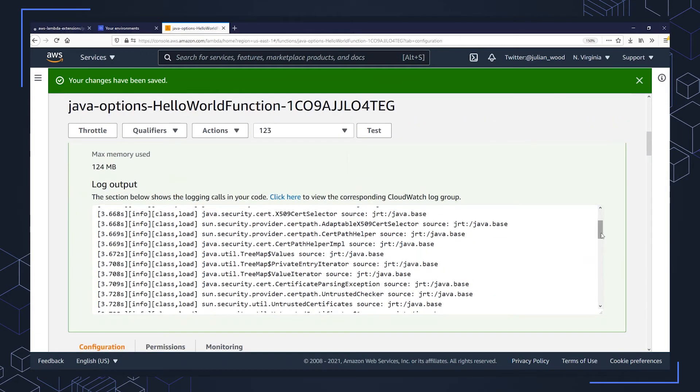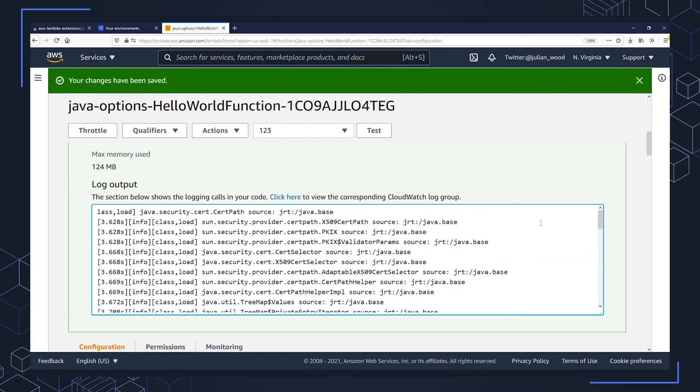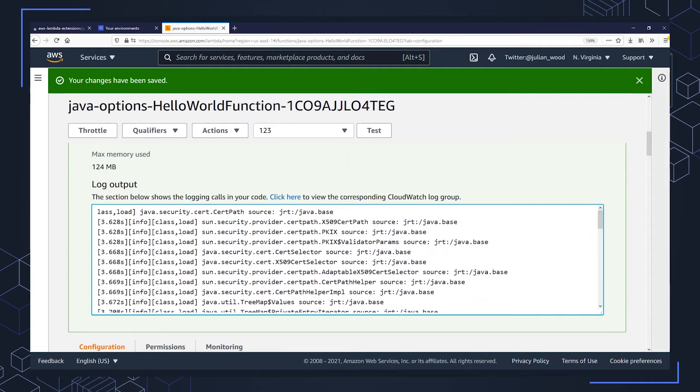But looking at the log output now, I can now see all of the classes that have been loaded. So that's got the classes and the locations, and this can help me troubleshoot and understand exactly what's loading when my function invokes. So I can use the Java tools options with specifically Java for a number of different ways to help me with my serverless application.